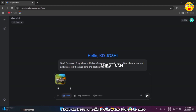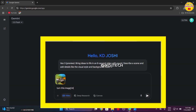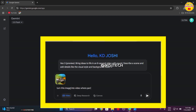Now I am typing a prompt to turn this image into video. Click on the forward icon to submit.